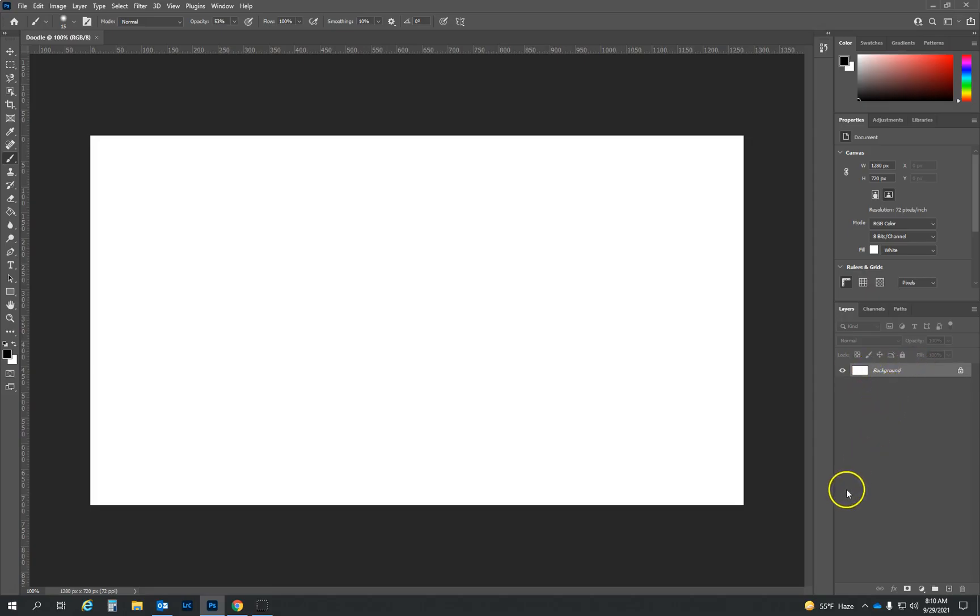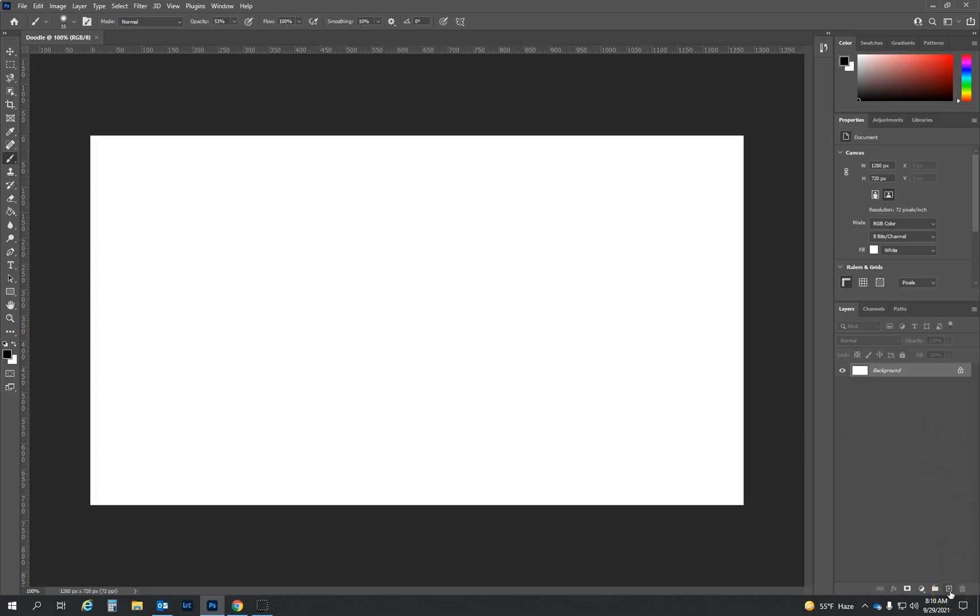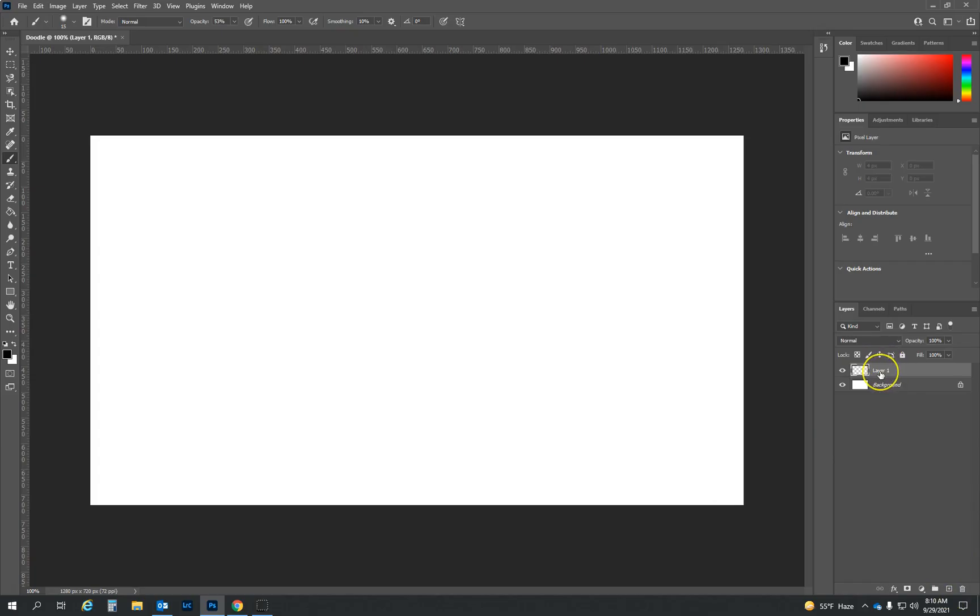And notice right now we just have one and it's the background layer. What we want to do is we're going to create multiple layers for everything that we're working on so we can edit them independently of everything else. So at the bottom there's this little square with a plus sign. We're going to click on that and that's going to create a new layer right here. And then we're going to have some fun.